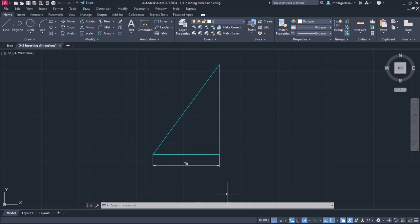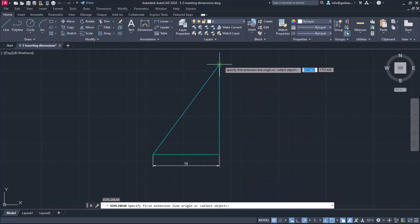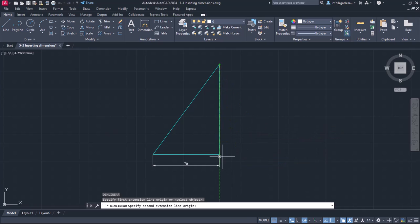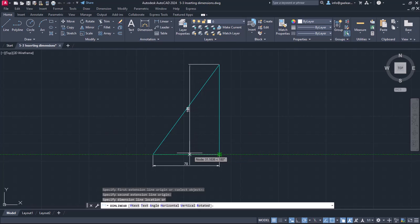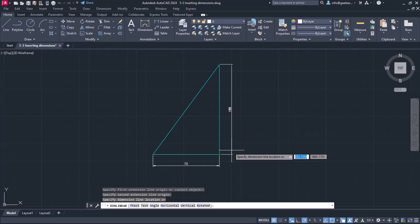Once I place the linear dimension, the tool deactivates automatically. The same goes for all the dimension options in the list. Now I press Enter to reactivate the linear dimension command and repeat the procedure to insert a vertical dimension to the vertical side. Notice that I can place the dimension either on the left or on the right side — this time I will place it on the right side.